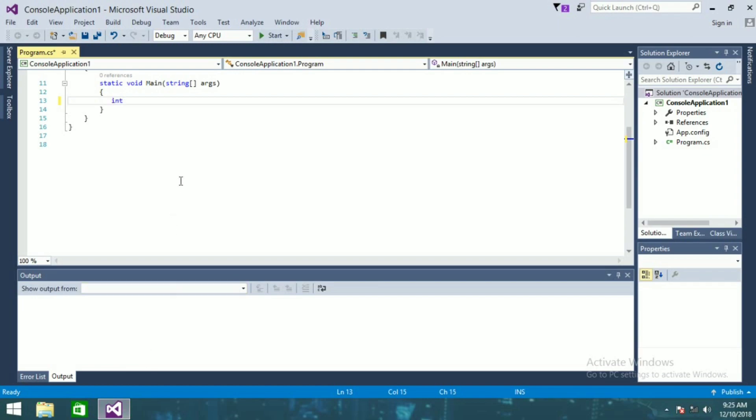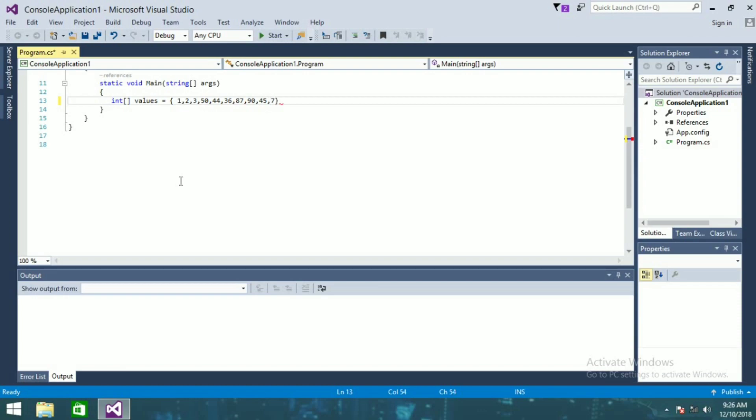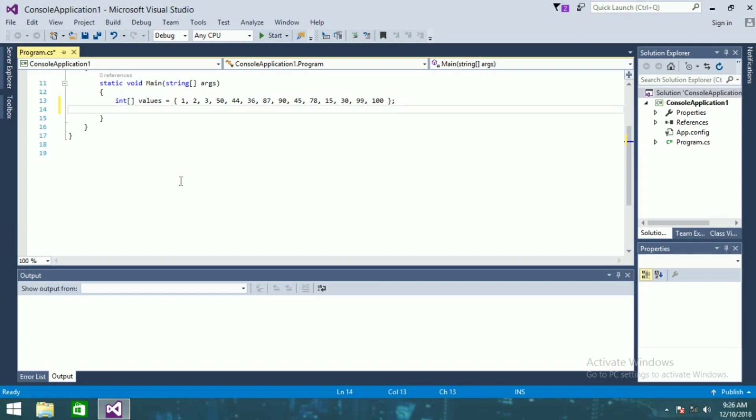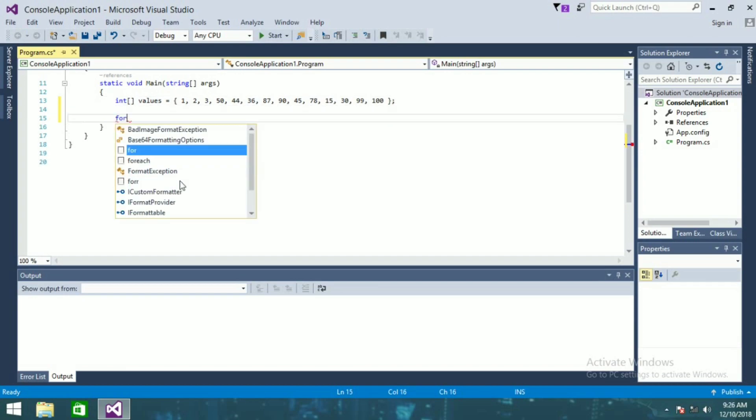int values is equal to 1, 2, 3, 50, 44, 36, 87, 90, 45, 78, 15, 30, and 99, 100. Okay that's it, now we'll write foreach.